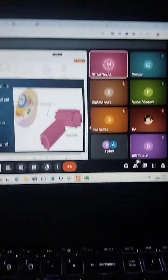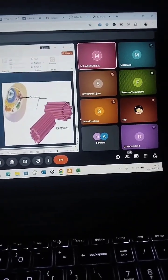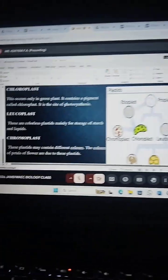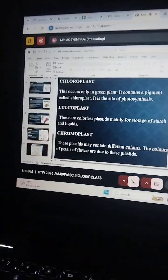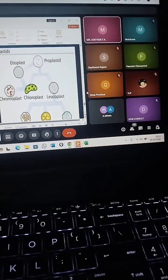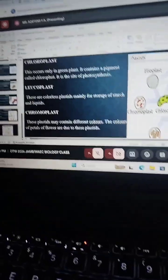These are live classes taking place right now. A live biology class by the biology teacher, and you can see students in class.